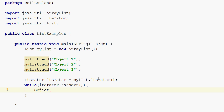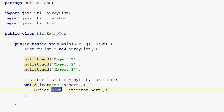To obtain the next element through the iterator, you call the iterator's next method, which returns the next object and also moves the pointer forward, so the next call to iterator.next returns the element after that. Once the while loop finishes, it will have executed once for each object in the list, and the next variable will have been bound to each element in the list one at a time.